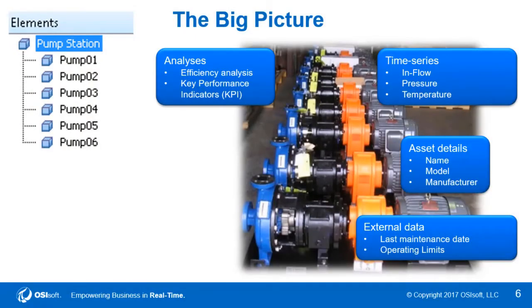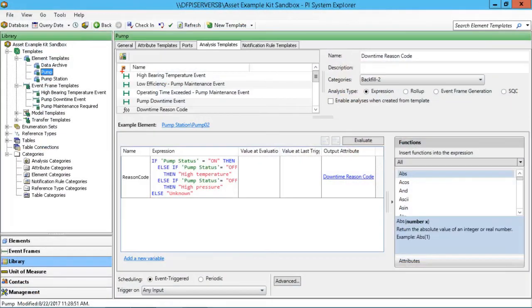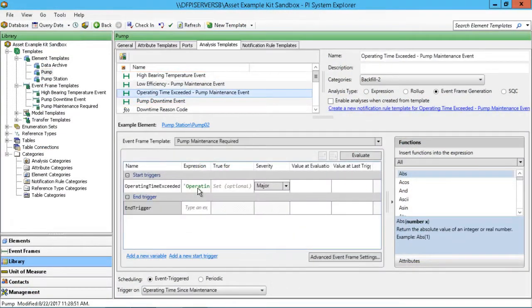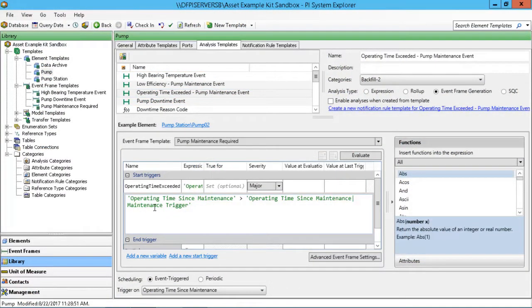Our course objectives, we're going to introduce some of the concepts around Condition-Based Maintenance and show how the PI System can be used to facilitate your own Condition-Based Maintenance program.